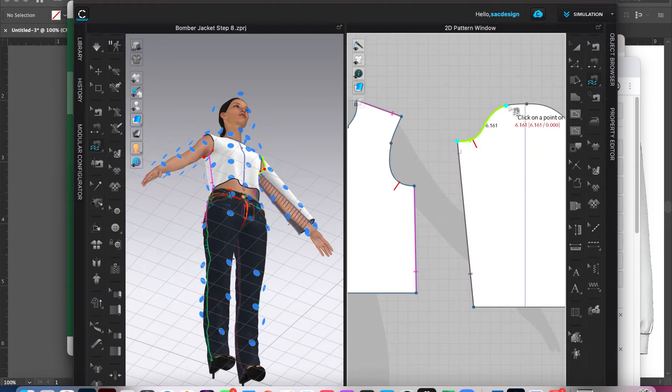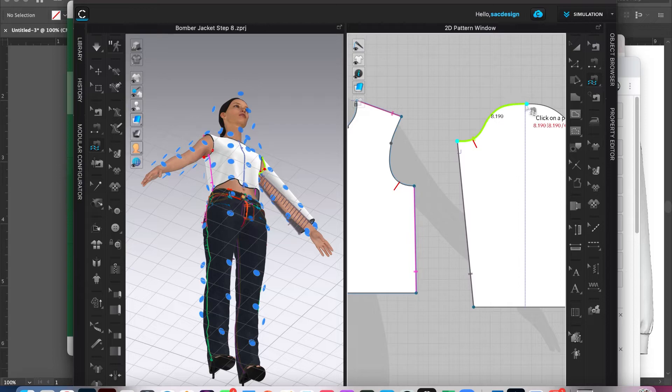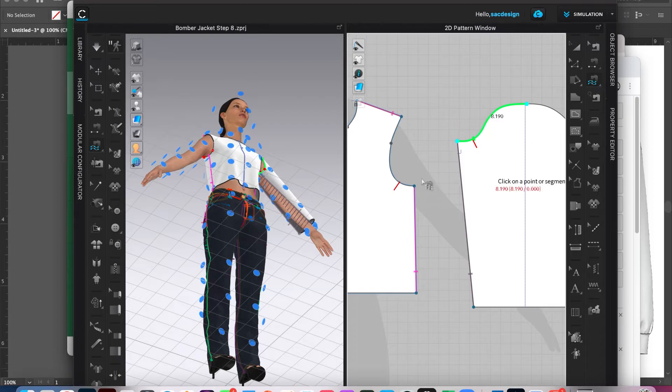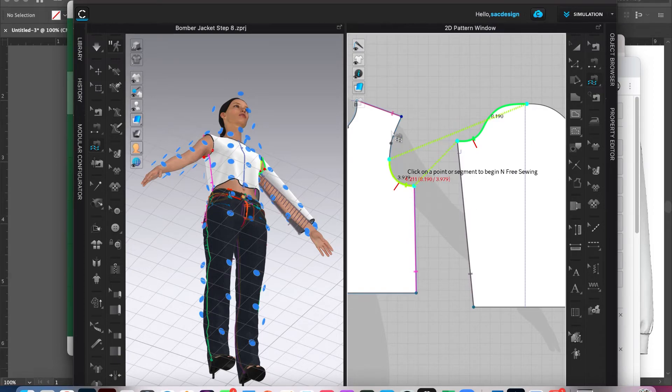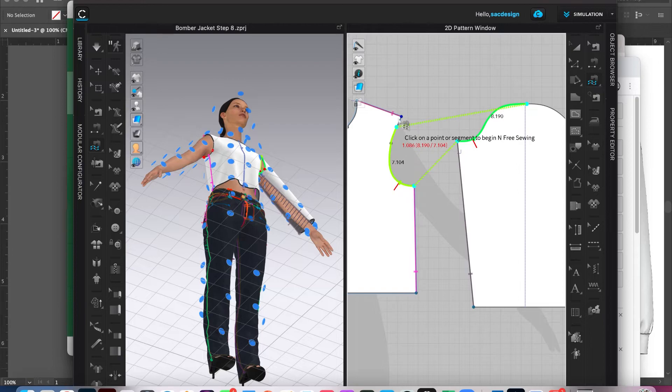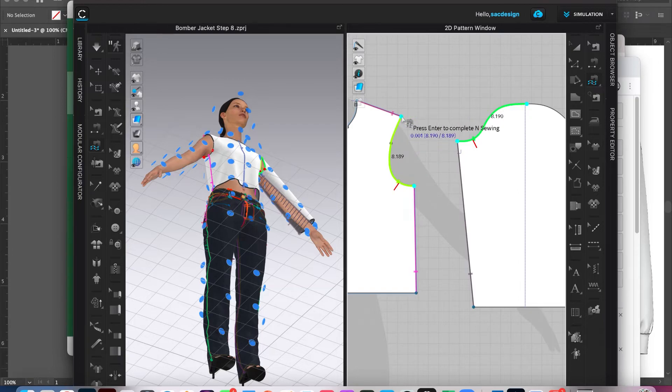Actually, it doesn't need the M to N. I could have just done the regular free sewing. Okay, I'll click right there. I'm going to hit enter because that's the end. And then this is going to be sewn from here and then all the way up to here. I'm going to click and then hit enter one more time. Okay.